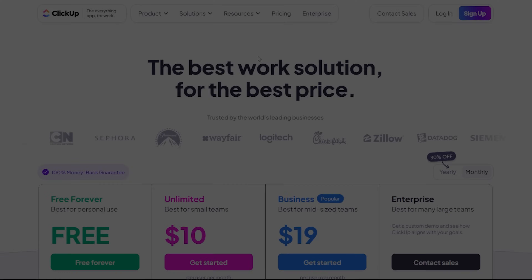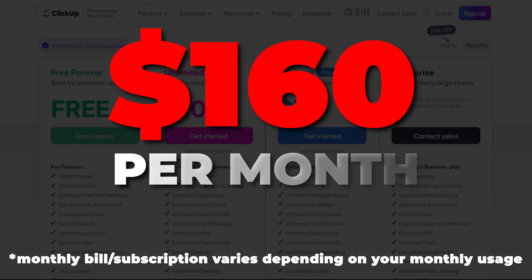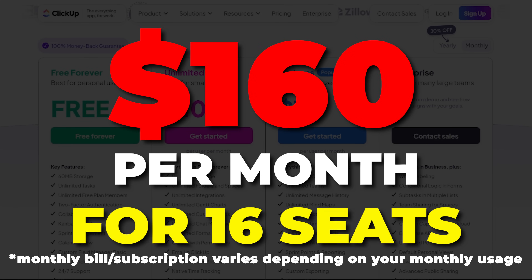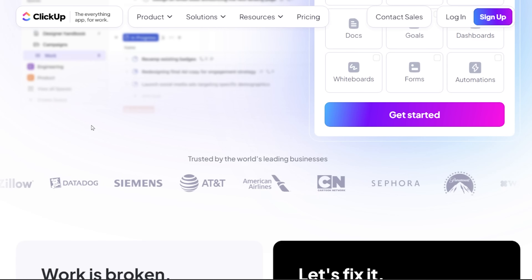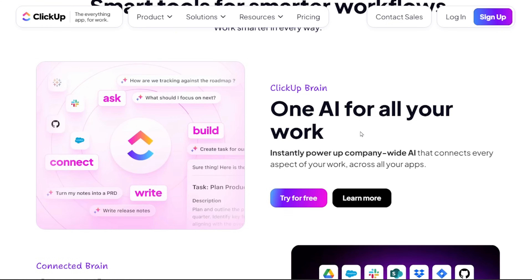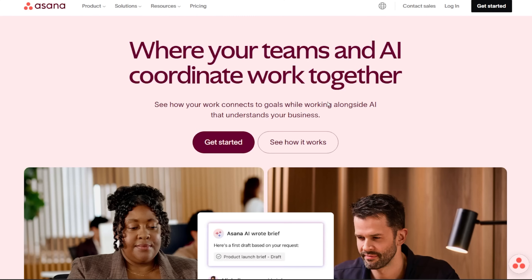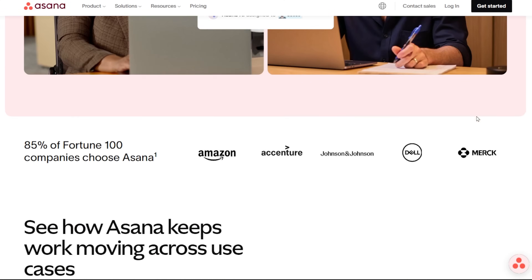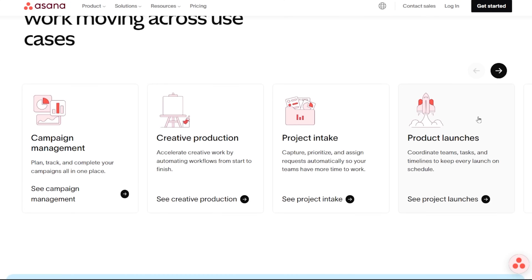Next is ClickUp, which costs me $160 a month for 16 seats — that's my project management software for my team. My operations manager really likes ClickUp. I'm personally not that much of a fan, but it's starting to grow on me. We were using Asana before, which I found very easy to use. ClickUp is not as intuitive, but you can do more with it, so we decided to upgrade.